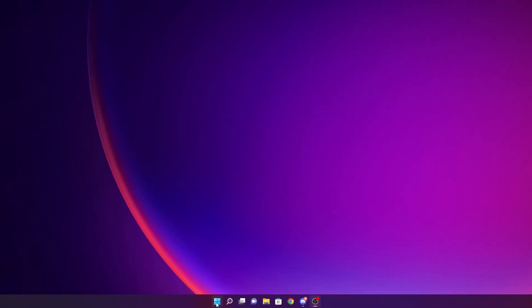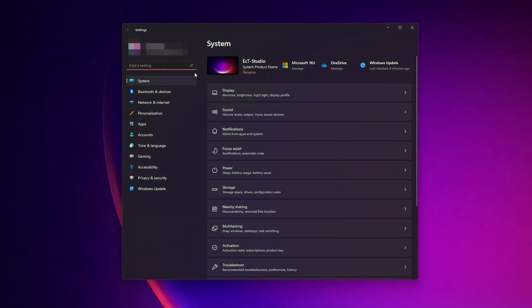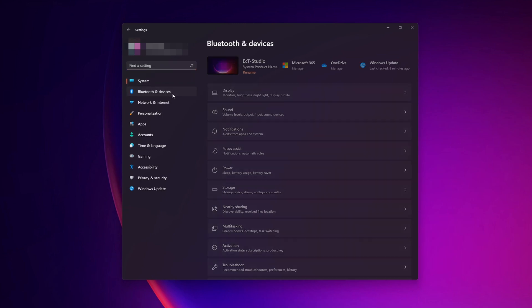For this, all you have to do is right click on the Start menu right here. Go into the settings. Once the settings are open, go to the left side to the tab where you see Bluetooth and devices. Click on there.